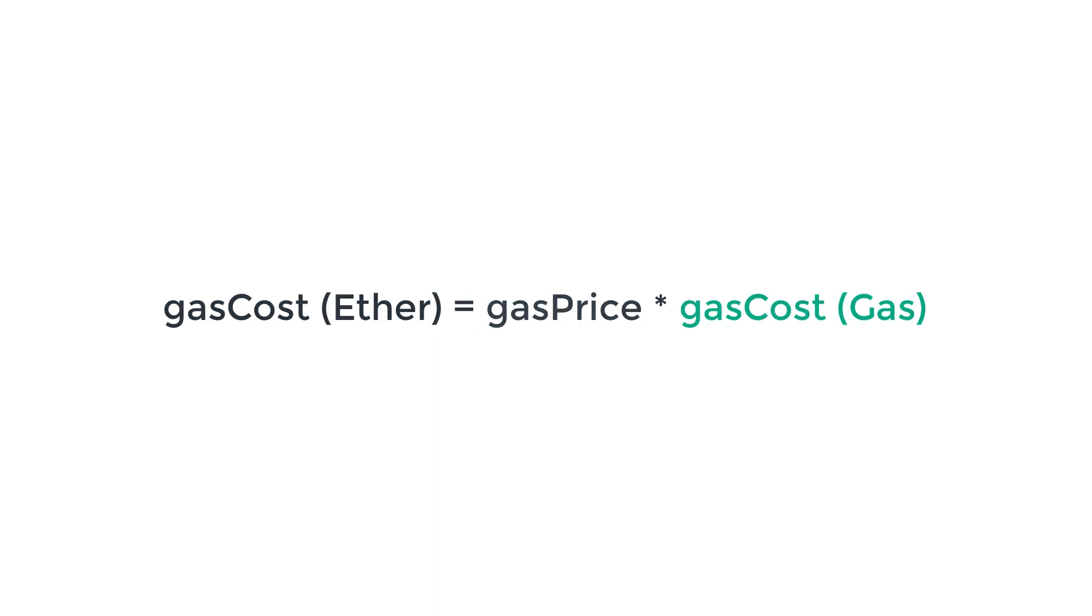So in the last video, I told you that the gas cost in Ether is equal to this equation. Well, I lied. Actually, it's slightly more complicated than this. There is another parameter that is called gas limit.